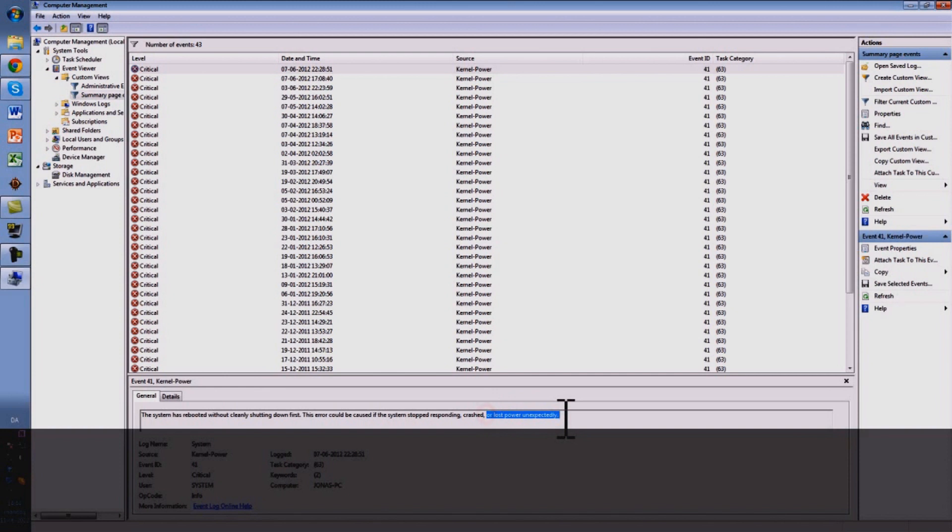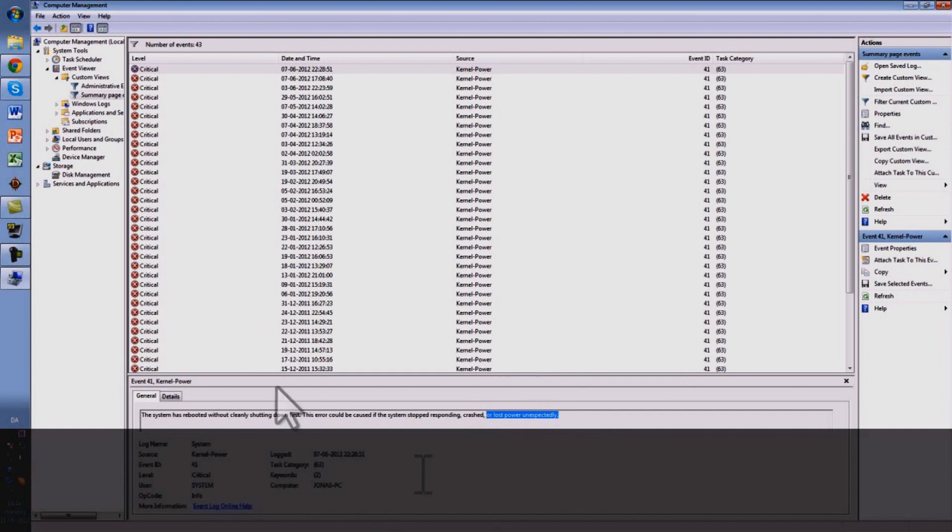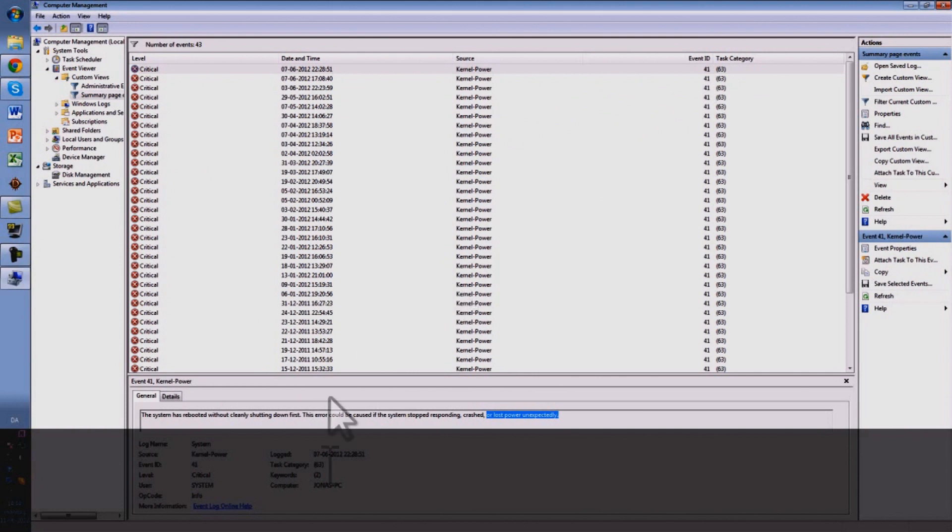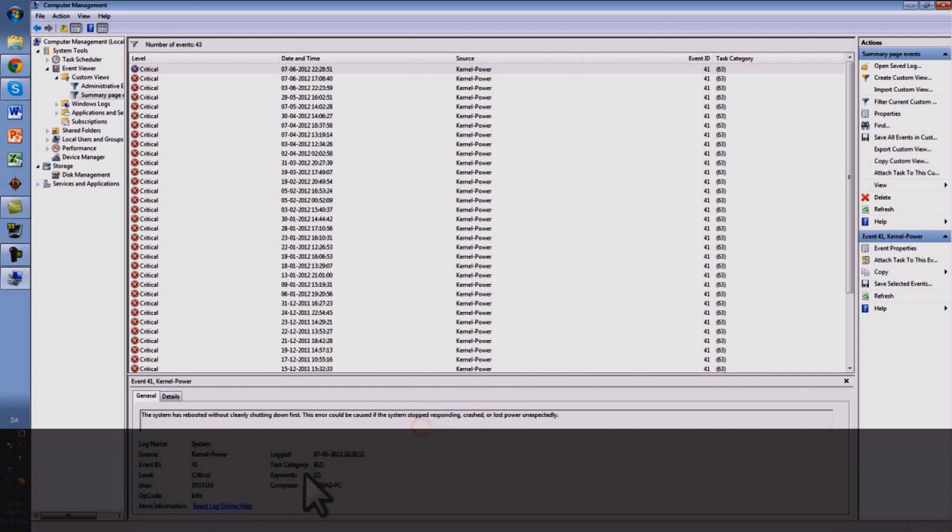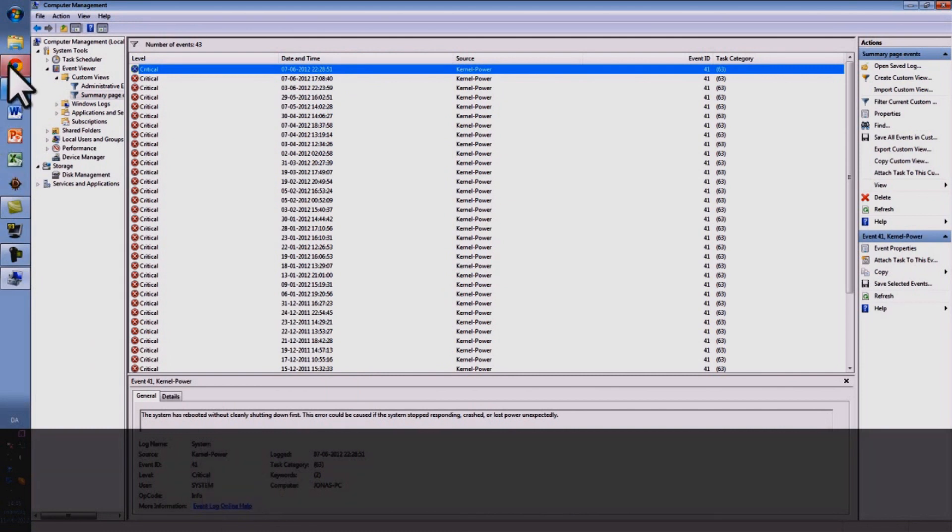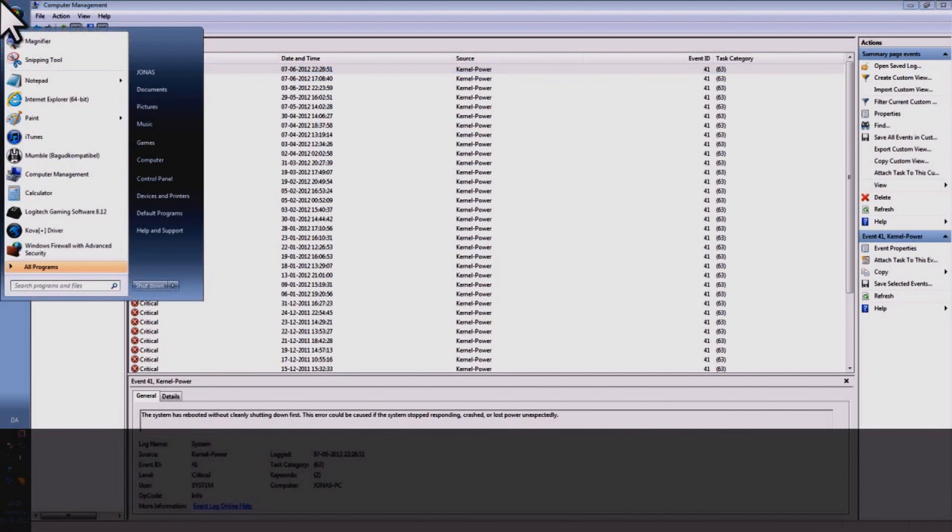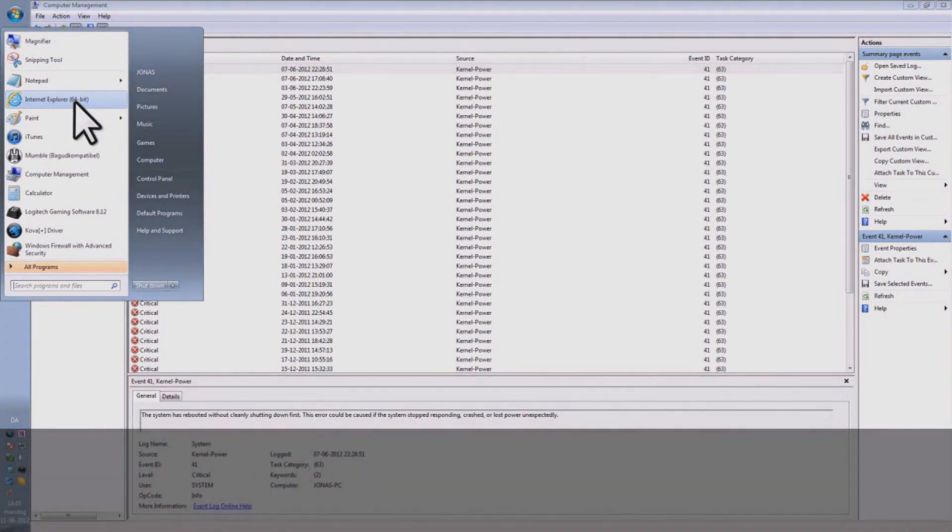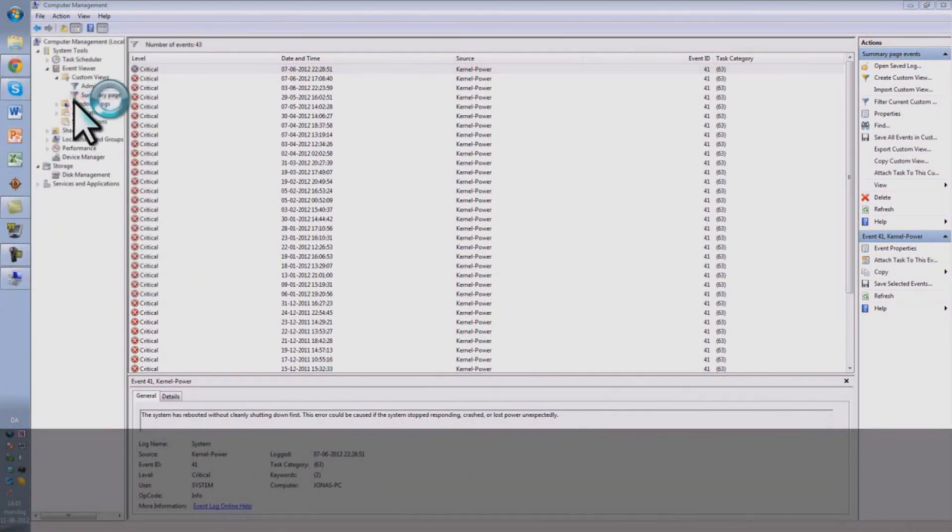So it can be like if your house doesn't provide enough power for your computer to run. It can restart and you will also get the kernel 41 and it can also stop responding or crash or freeze. It can be caused by a lot of problems really. I'm going to show you which problems it can be.